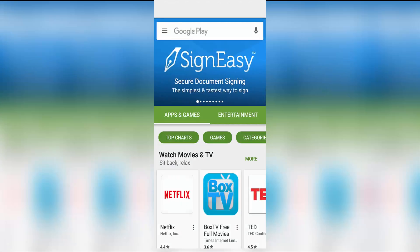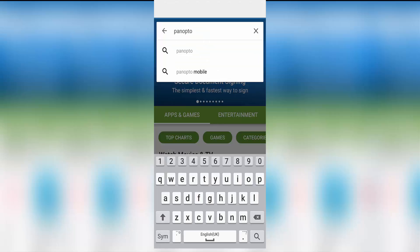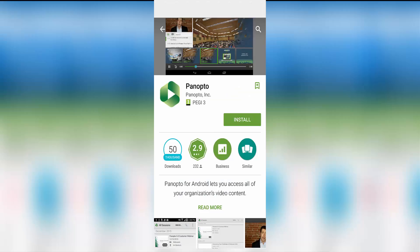You can download the mobile app on the Google Play Store and the iPhone App Store. Search for Panopto.